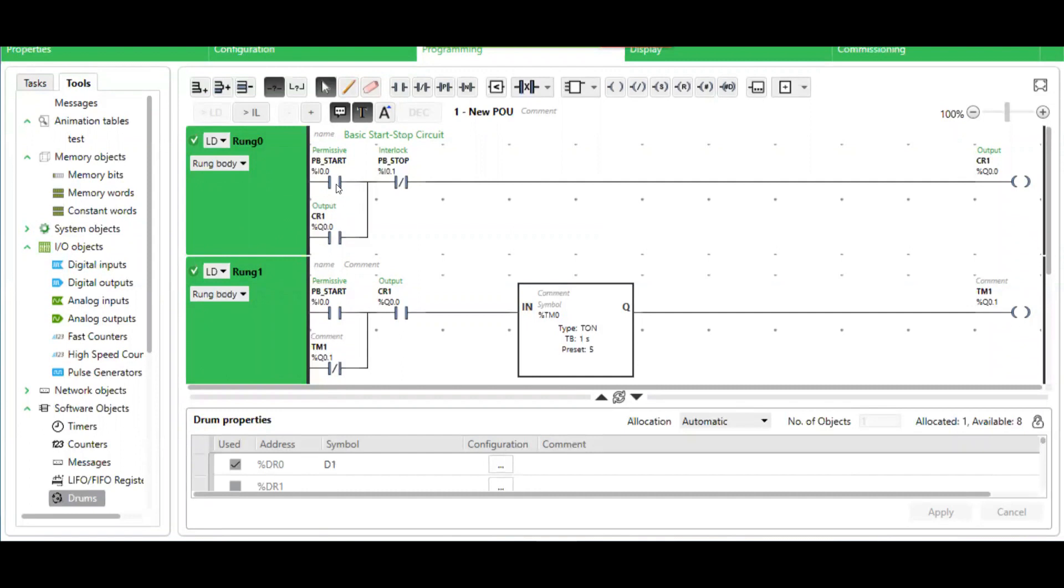This contact represents a start push button. This contact, normally closed, represents a stop push button.